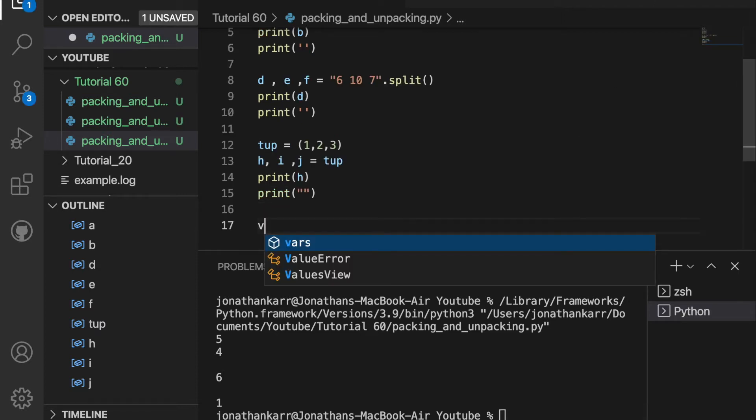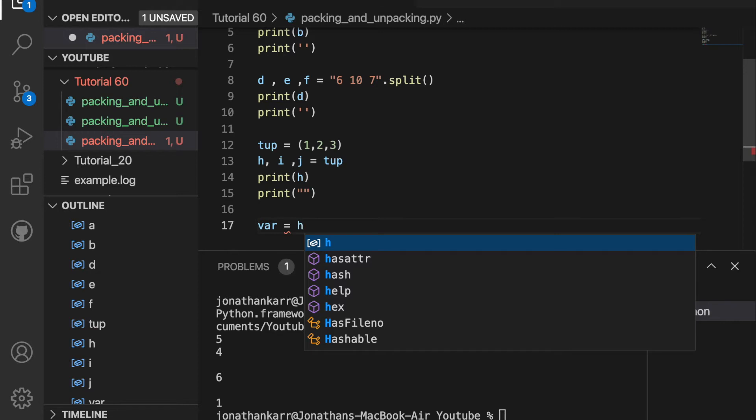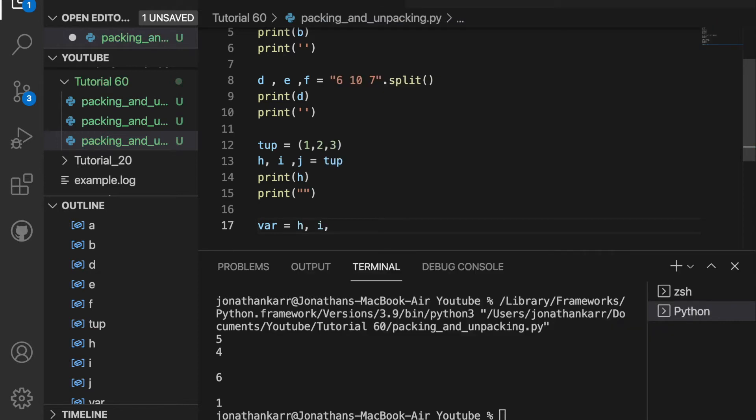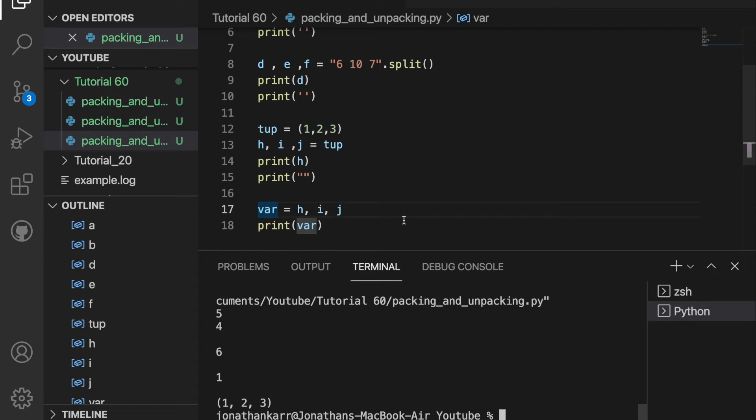If I were to do the reverse for packing and unpacking tuples, I'll do var equal to h, i, j. And now when I print var, it will print 1, 2, 3 as a tuple since h, i, and j are 1, 2, and 3.